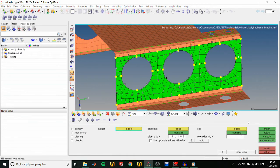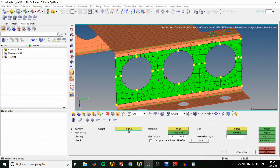Now we are in the Interactive module, so activate the Density sub-panel and adjust these edges densities to 2 by clicking right on the numbers.